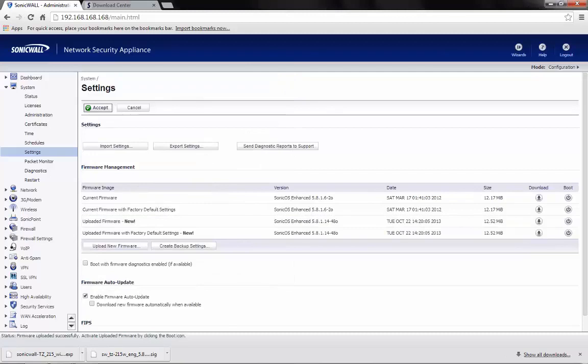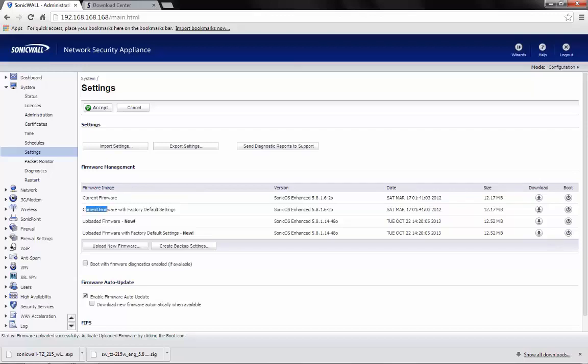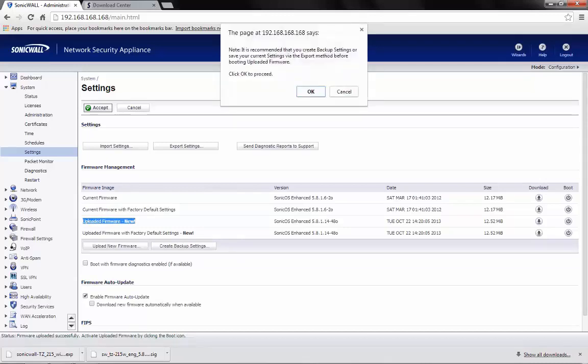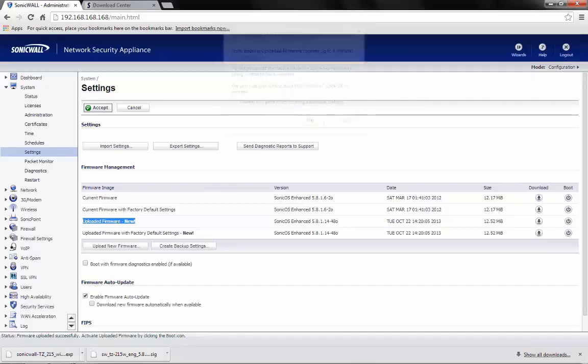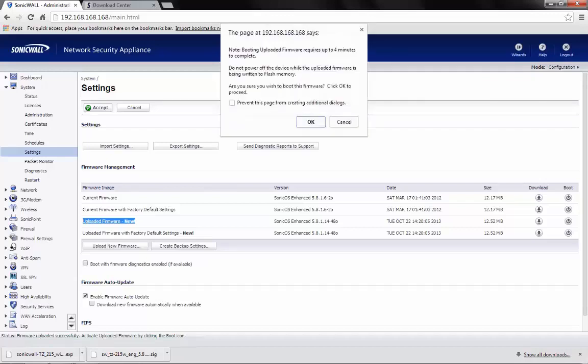Once the firmware is uploaded, we need to go through the options available and here for demonstration, we will be using Uploaded Firmware New. Now, click on the boot icon. This might take around 4 minutes.